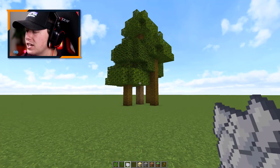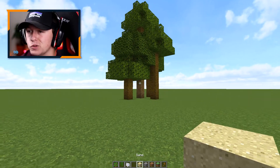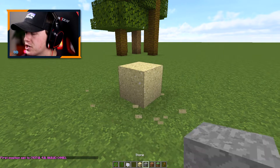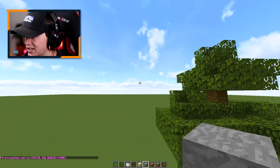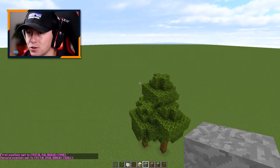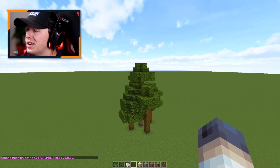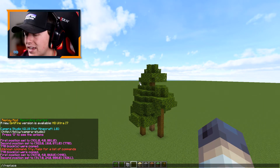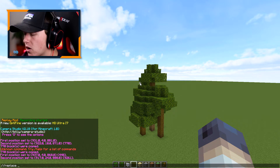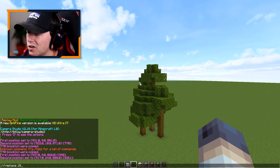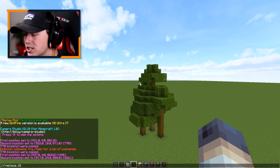Now we're going to change all of this to sand. We need to make ourselves a selection around the entire tree — we're going to make a selection there and also over here. Now we use world edit: we're going to do //replace and target the leaves first, which is block ID 18. That targets any type of leaf, and we're going to change that into sand.